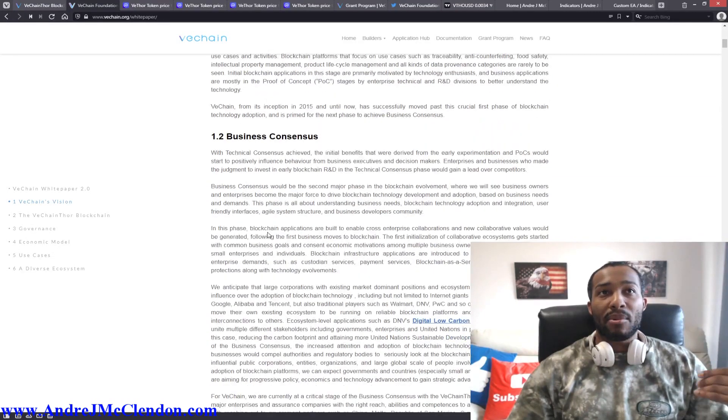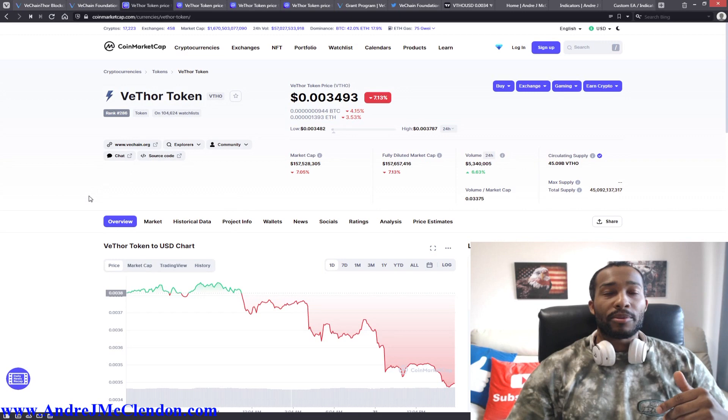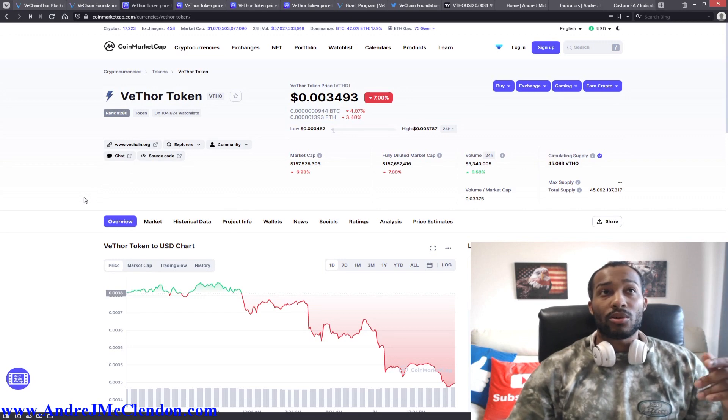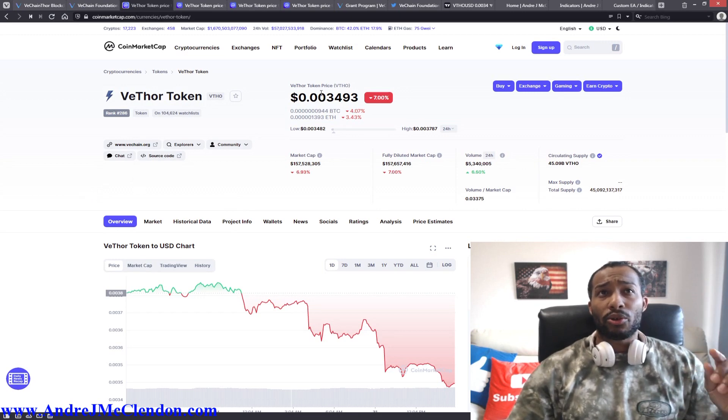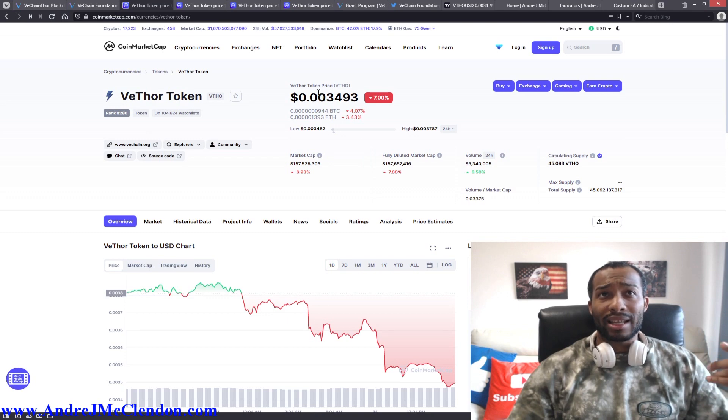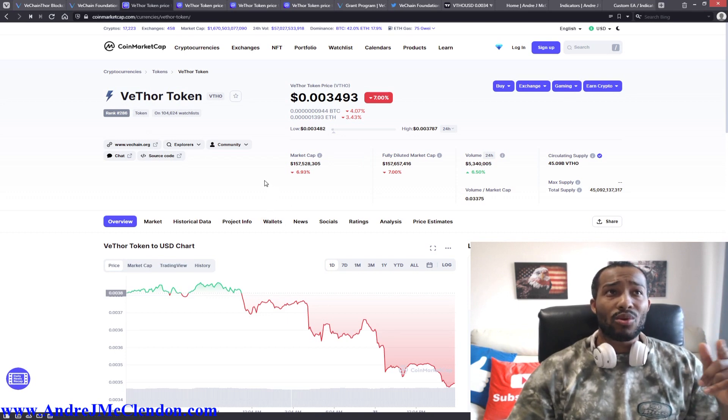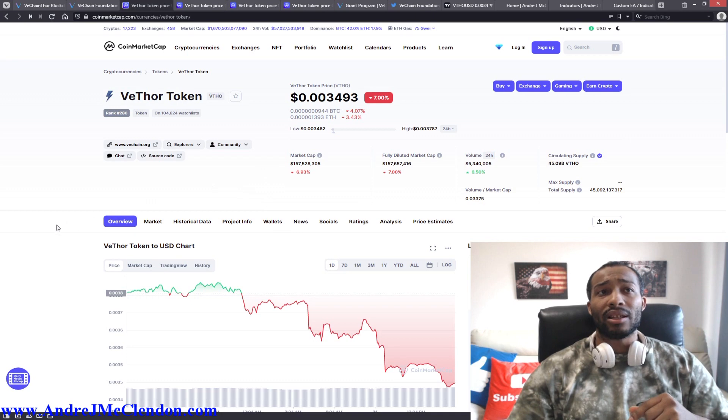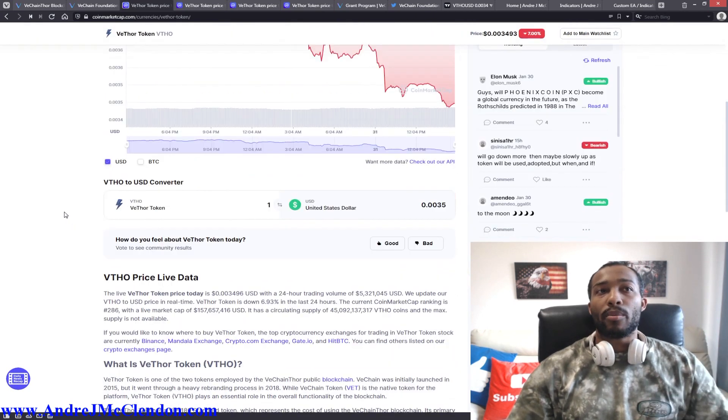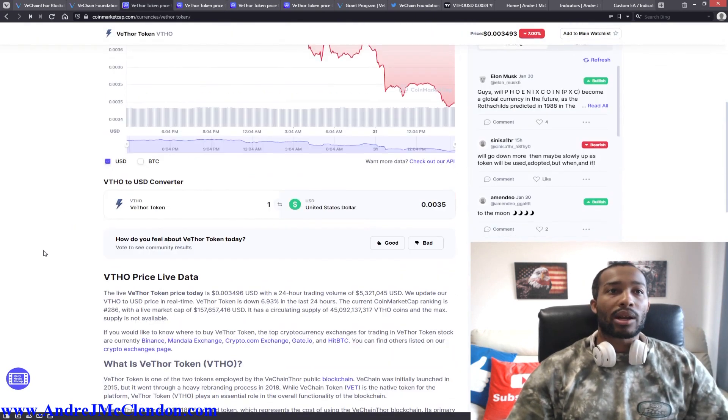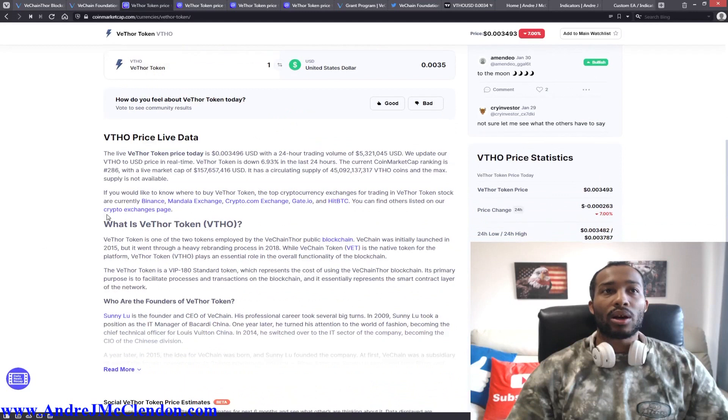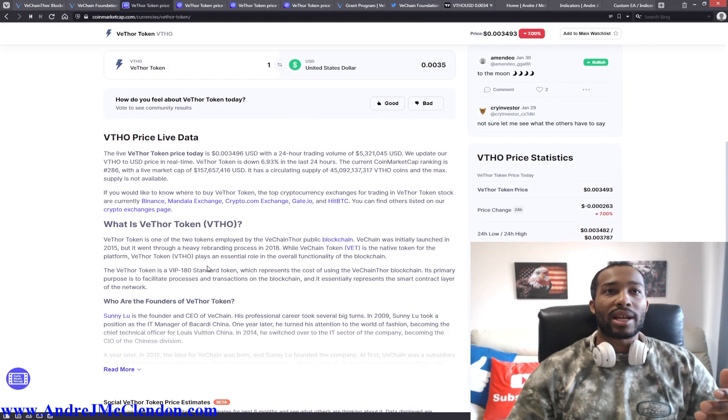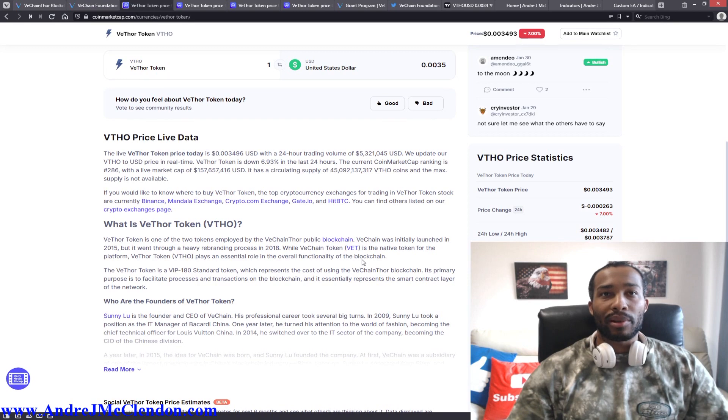But guys, let's check out some marketing information on VeChain. VeChain is currently at point zero zero three four nine three, market cap one hundred fifty seven million dollars, ranked number two eighty six on the list. Now if you want some more basic details of marketing information, just scroll down below. You can see how they have their functionality on their blockchain when it comes to their platform.